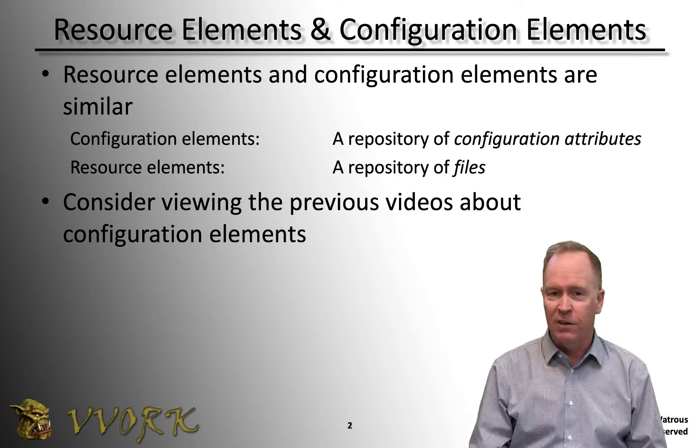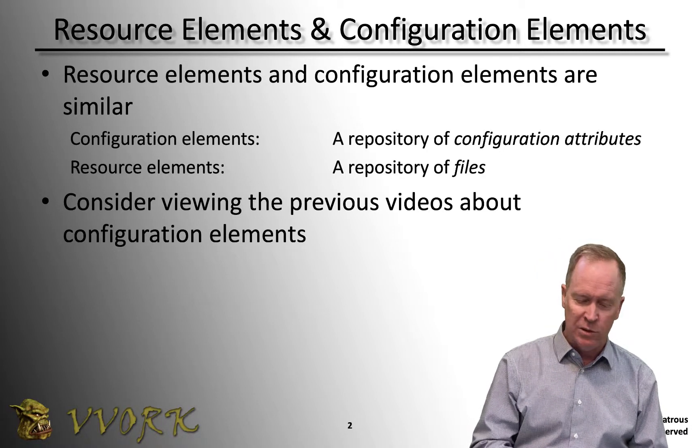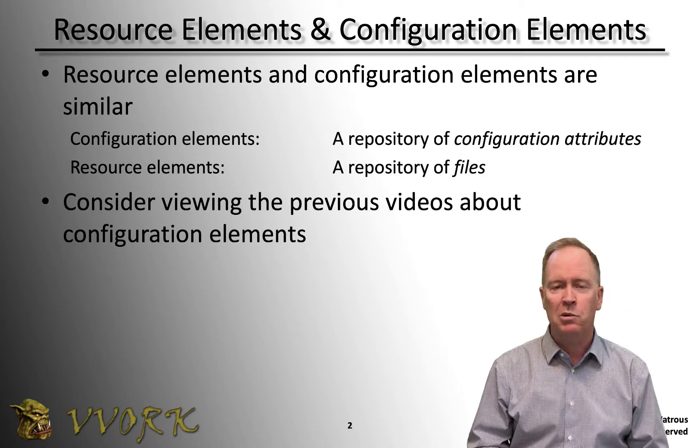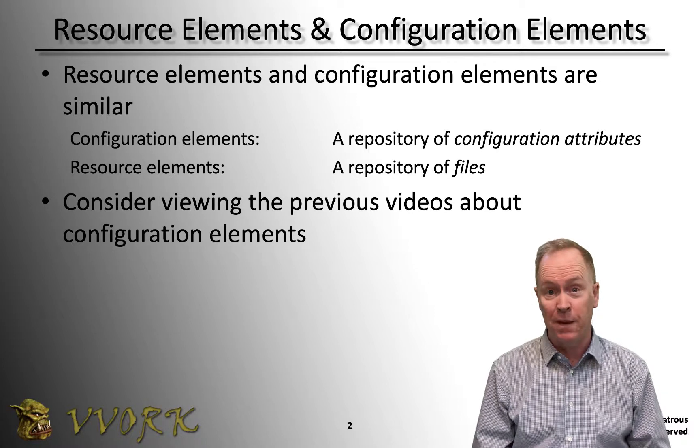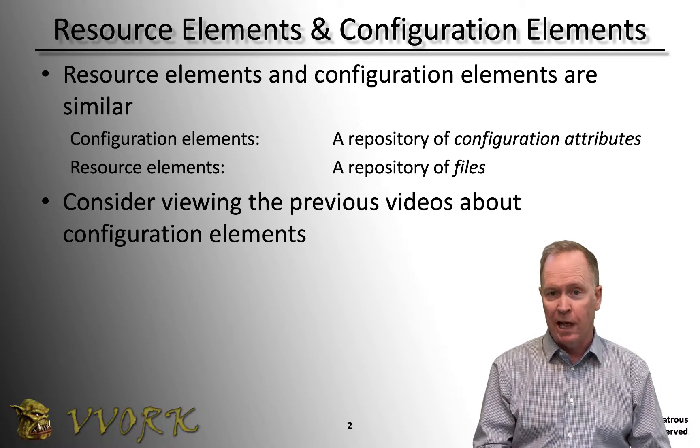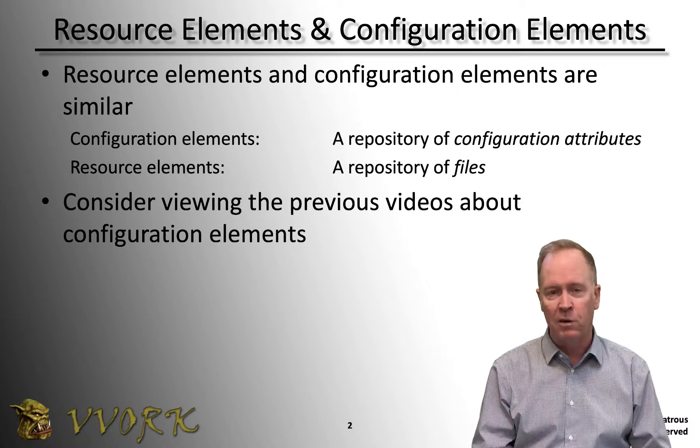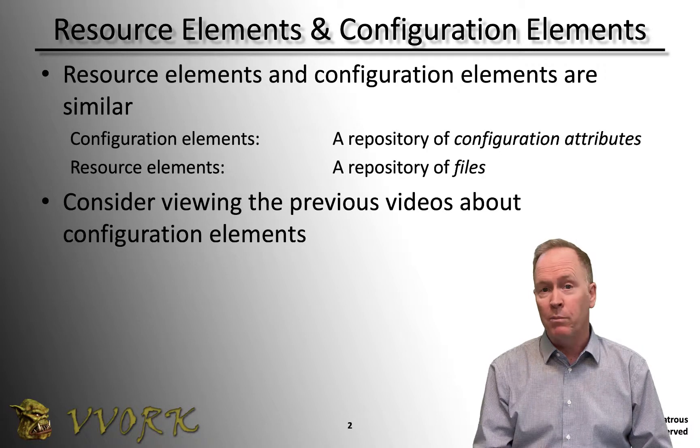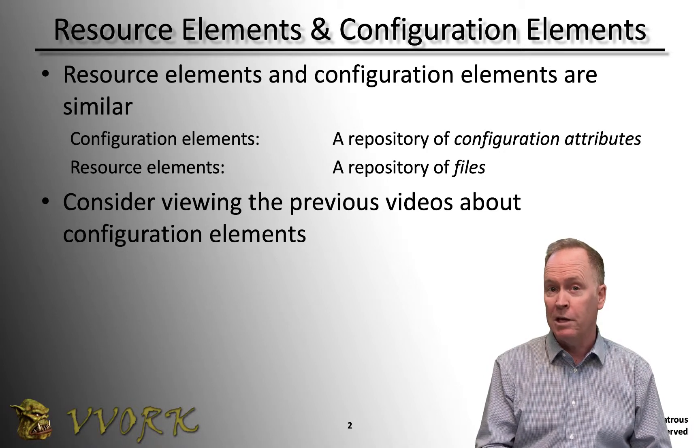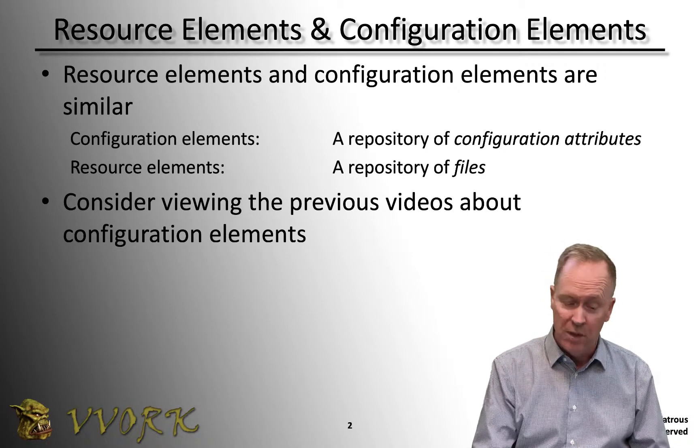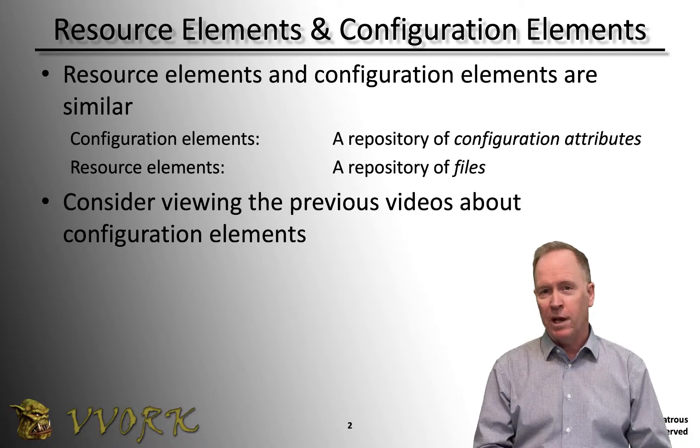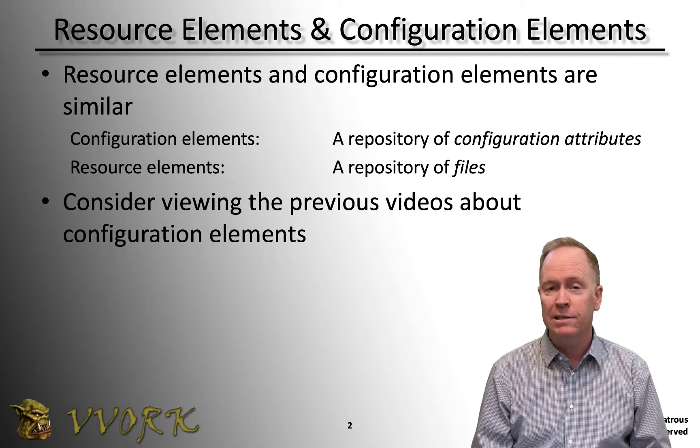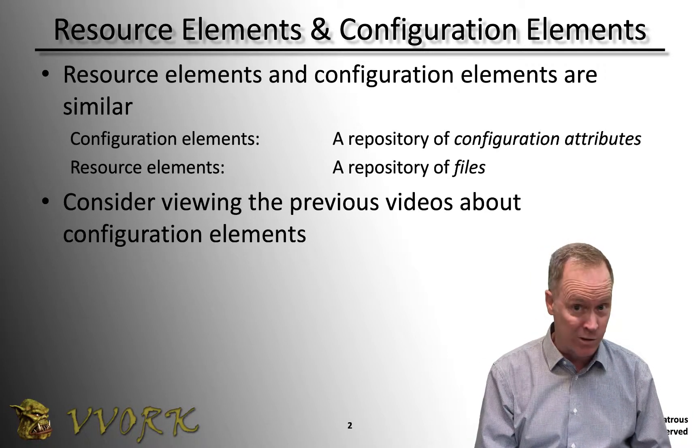In both cases, configuration elements and resource elements allow us to create a repository of different types of things. Configuration elements or configurations in general is a repository of configuration attributes and their values. On the other hand, resource elements are used for creating a repository of files.